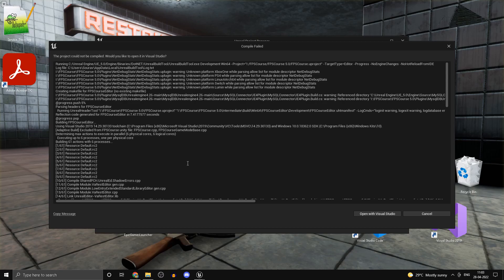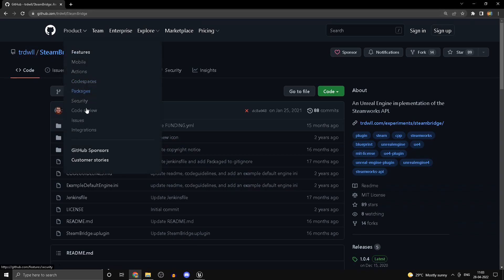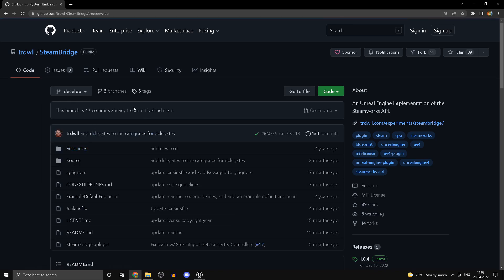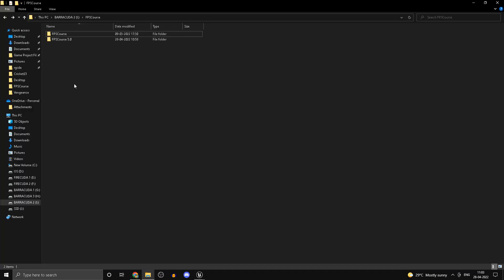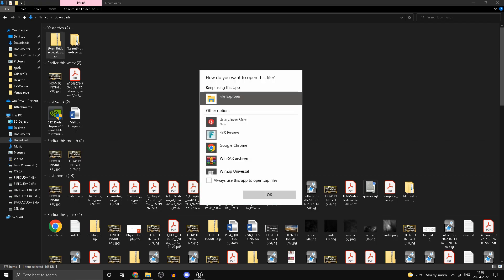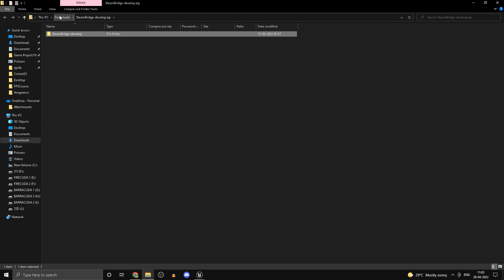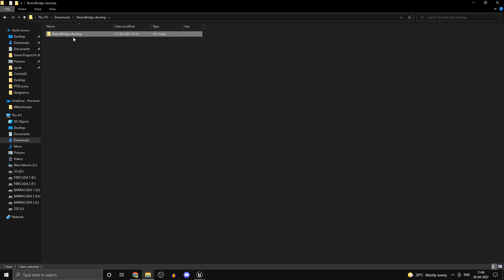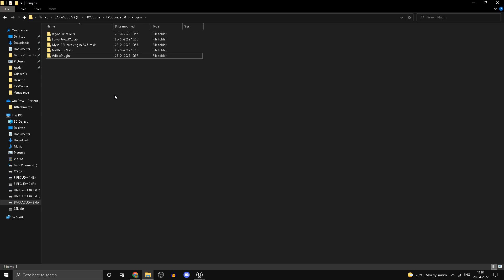It says compile failed, but that's nothing to worry about — we can fix all the issues. First, head into the GitHub page of SteamBridge, under the develop branch. Download it as a zip, extract it, and copy the inner folder over. Head back into your FPS Course directory, under FPS Course 5.0, go into plugins, delete the old SteamBridge, and paste the new one in.